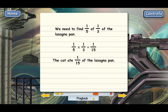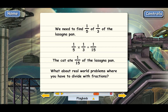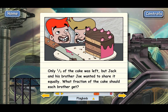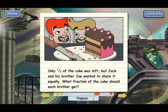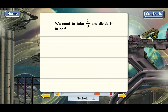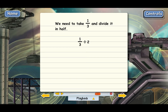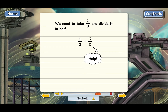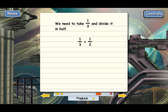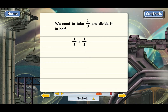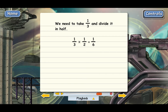That's an example of a real-world problem where you multiply two fractions — though not many people feed their cat lasagna! What about real-world problems where you have to divide with fractions? Here's an example: Only one-third of the cake was left, but Jack and his brother Joe wanted to share it equally. What fraction should each brother get? We take one-third and divide it by 2, giving us one-third divided by 2. We invert and multiply — 2 is the same as 2 over 1, and its reciprocal is one-half. So we get one-third times one-half, and each brother should get one-sixth of the original cake.